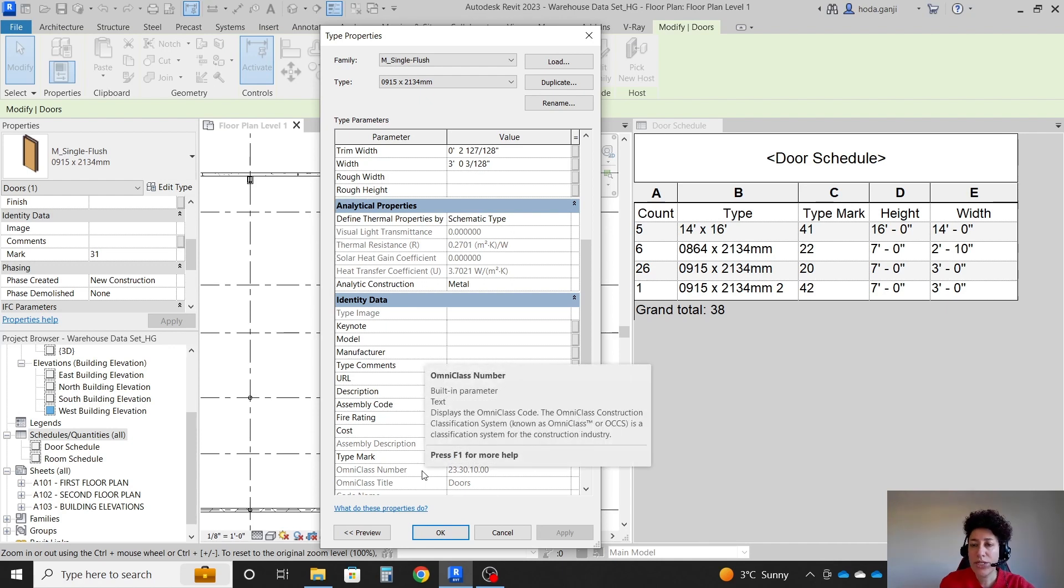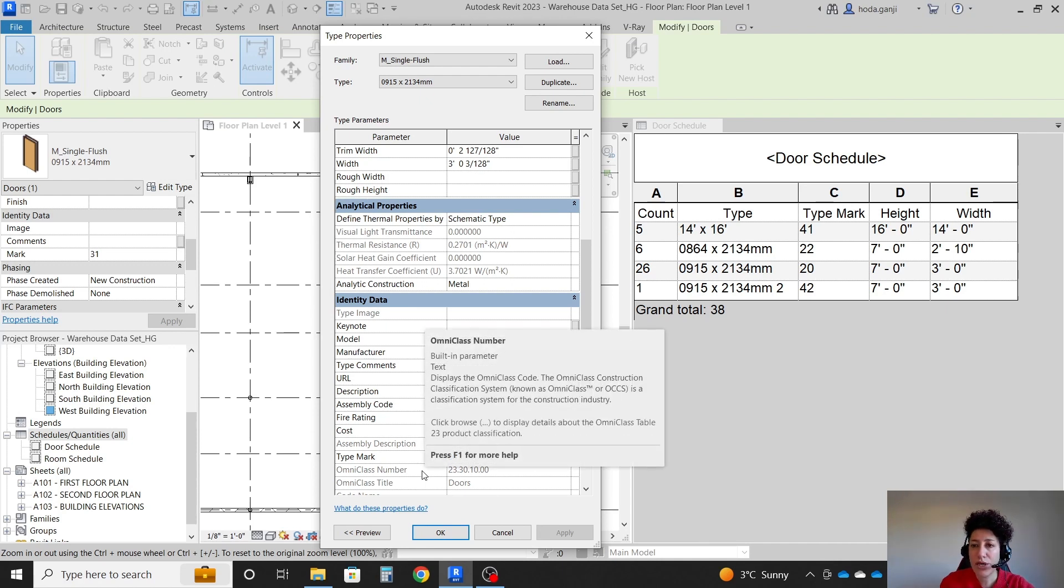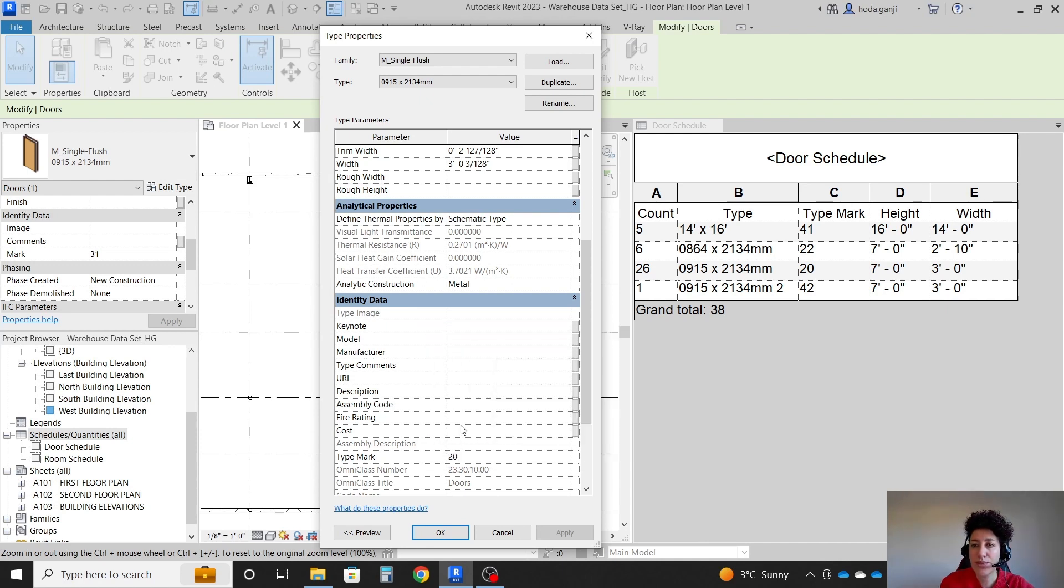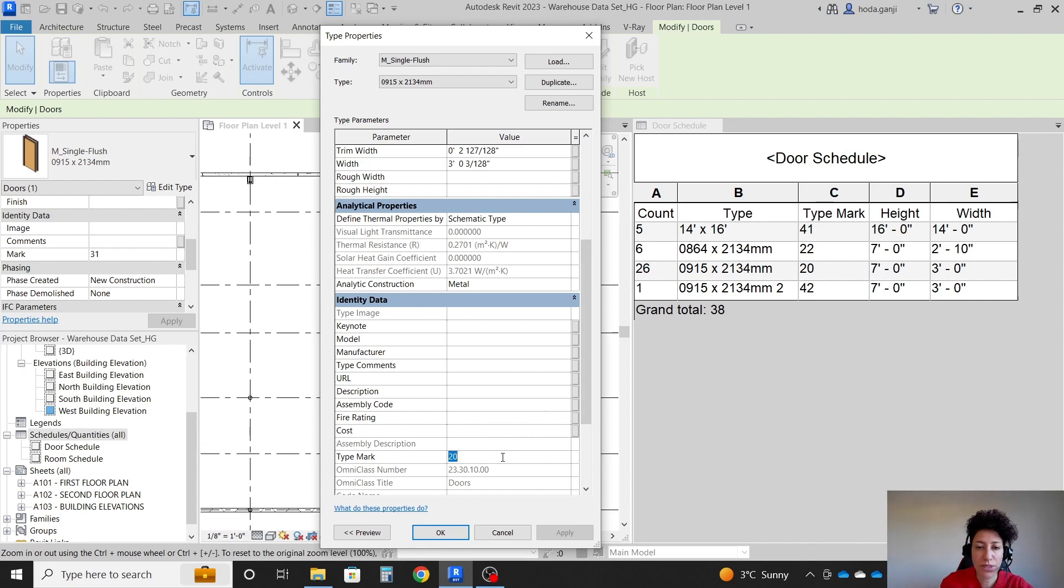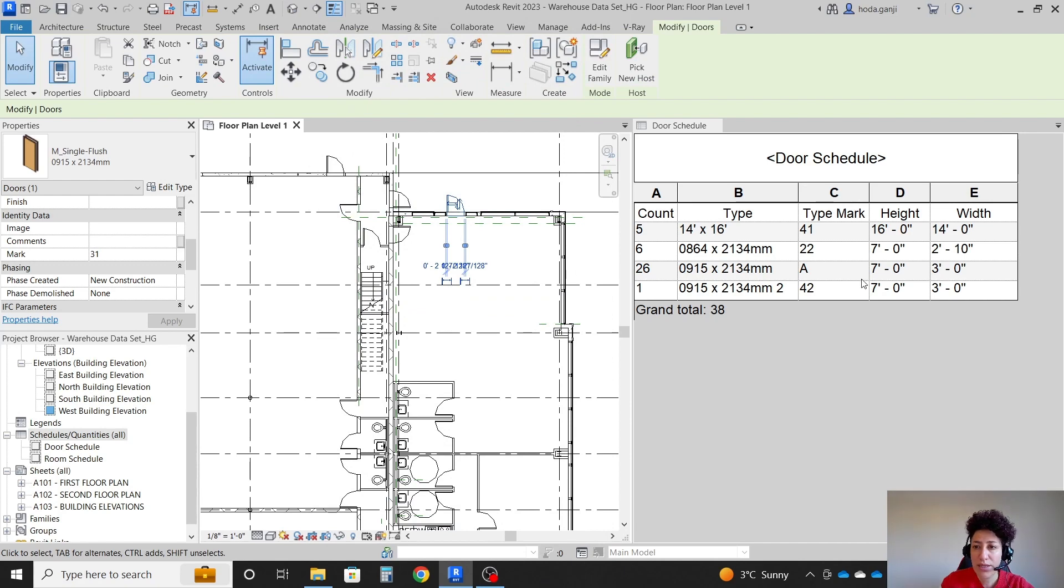So type mark 20 is this one. If you want to change the type marks, you can do so. For instance, maybe instead of these four type marks, you want to go with A, B, C, D. I can make it A. It's going to change.